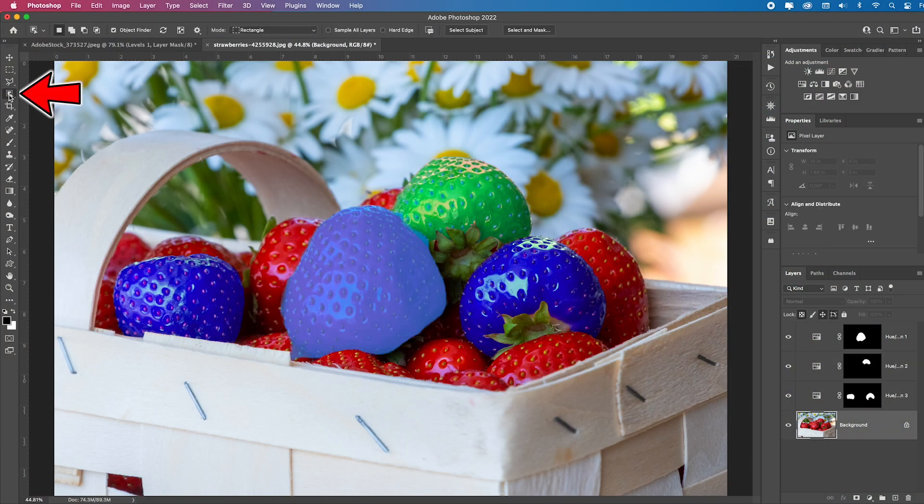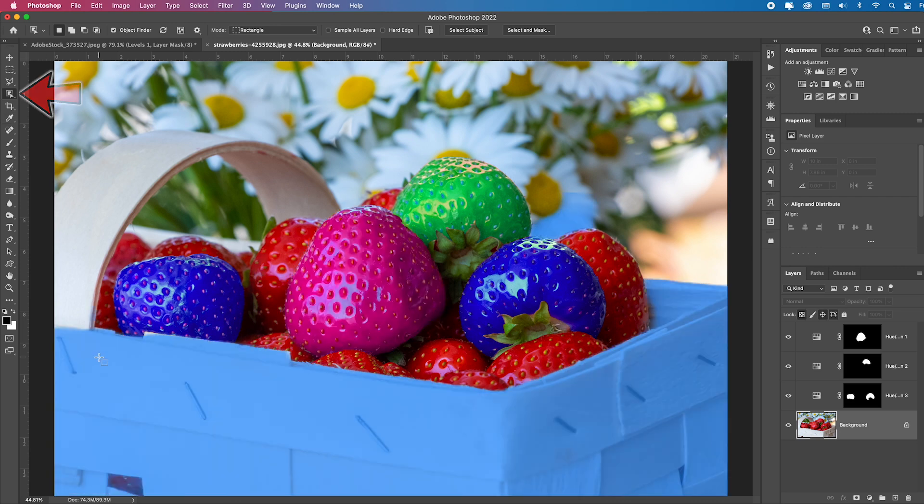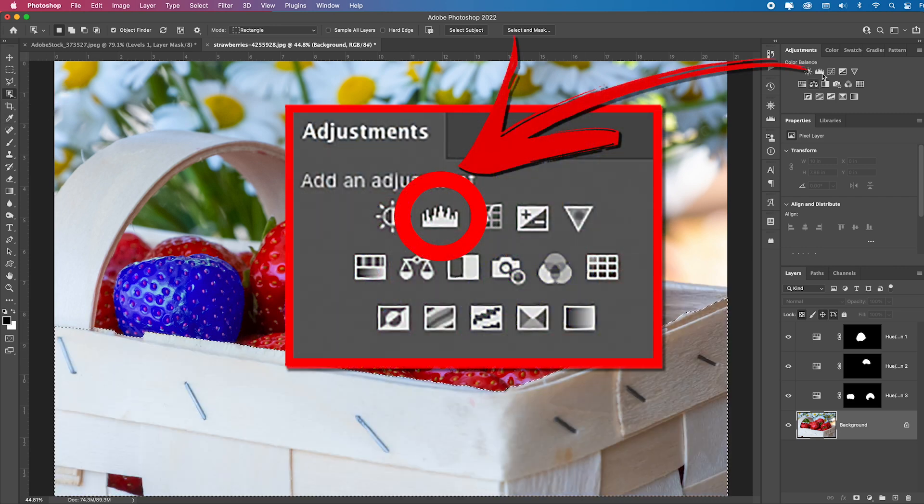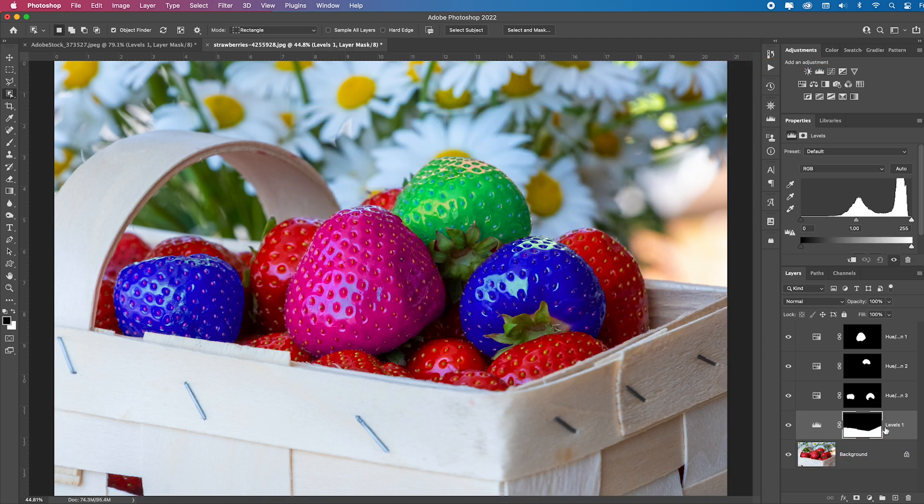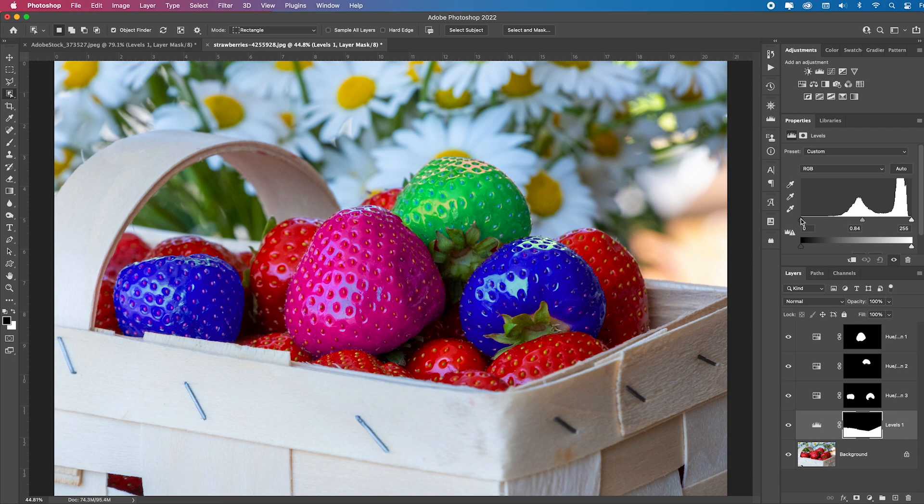Go back to the object selection tool and look, it found the basket. So if I want to select the basket, add a levels adjustment layer, it automatically masked everything but the basket, allowing me just to put a little density into that basket.